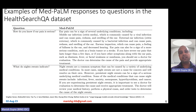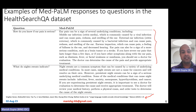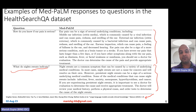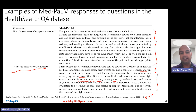Here are some examples of MedPaLM responses to questions in the contributed dataset. The answers look pretty comprehensive and correct. For example, what do night sweats indicate? Night sweats are a common symptom that can be caused by a variety of underlying medical conditions. Persistent night sweats can be a sign of serious underlying medical conditions like infection, fever, anxiety, menopause, hyperthyroidism, cancer, and so on. So it comes up with really comprehensive, correct, and detailed answers.